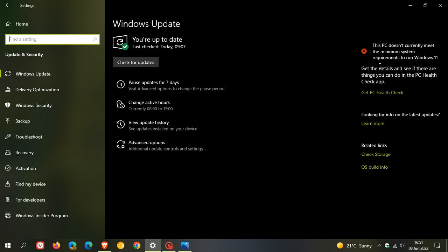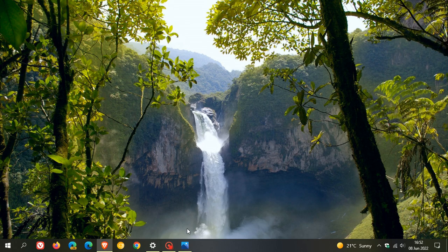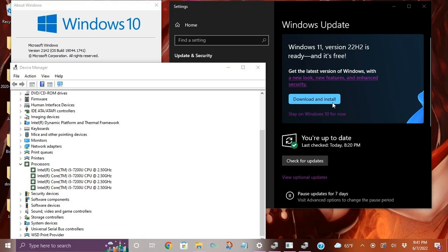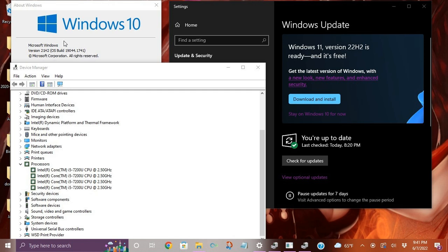Even though their device does not meet the system requirements to run Windows 11. Now this is just a screenshot posted by a user on Reddit in the release preview channel for Windows 10. They've been offered the Windows 11 version 22H2 feature update on their Windows 10 device, which is version 21H2 OS build 19044.1741, and that's the latest stable version and build of the Windows 10 operating system.